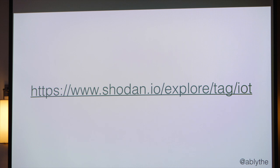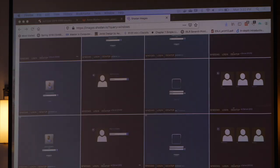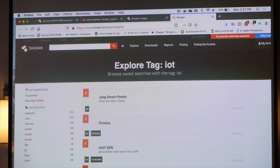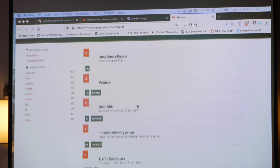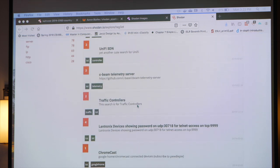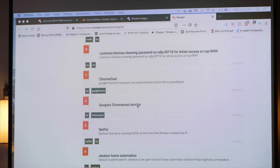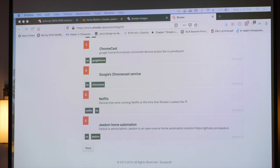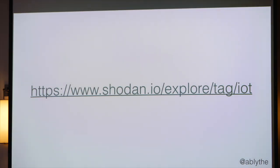So if we want to, we can go look at IoT devices — people's smart panels, printers, traffic controllers, Chromecasts, and all kinds of stuff that is available over the internet. Hopefully they have some form of authentication keeping people out of them, but not necessarily.